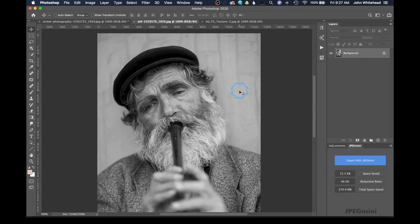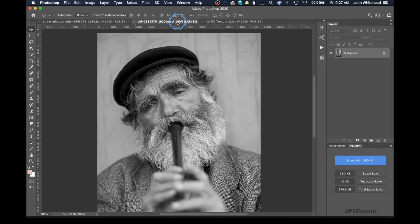One thing that is important when you are applying anything, especially film grain to an image — notice I'm at 100% of this image. That's how you want to be. You don't want to do it at 50%, you don't want to do it at 200%. To be able to realistically see what it's going to look like on your image, you need to be viewing it at 100%.